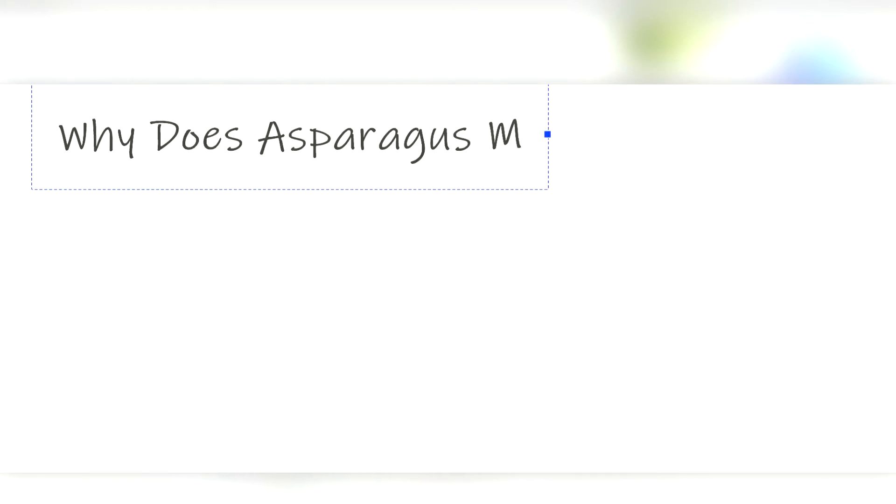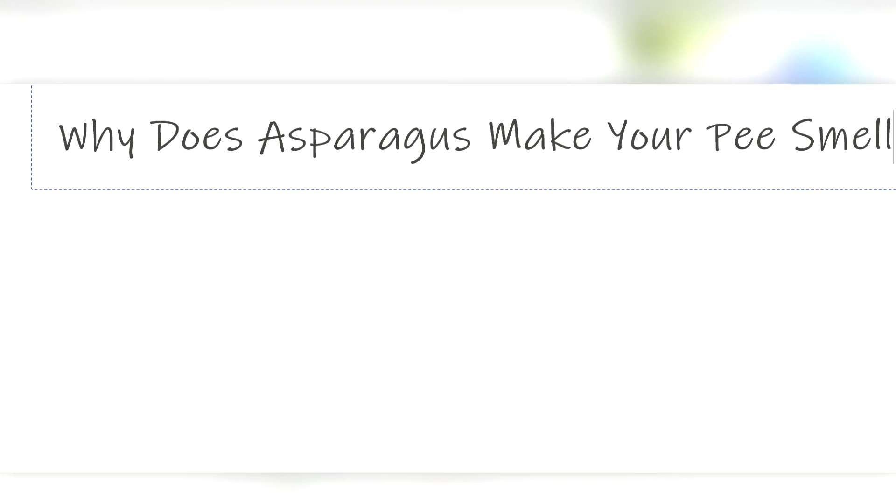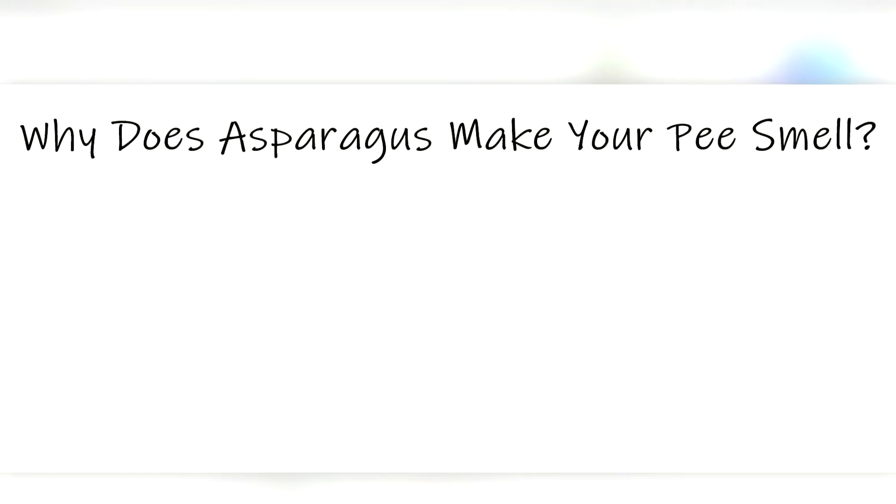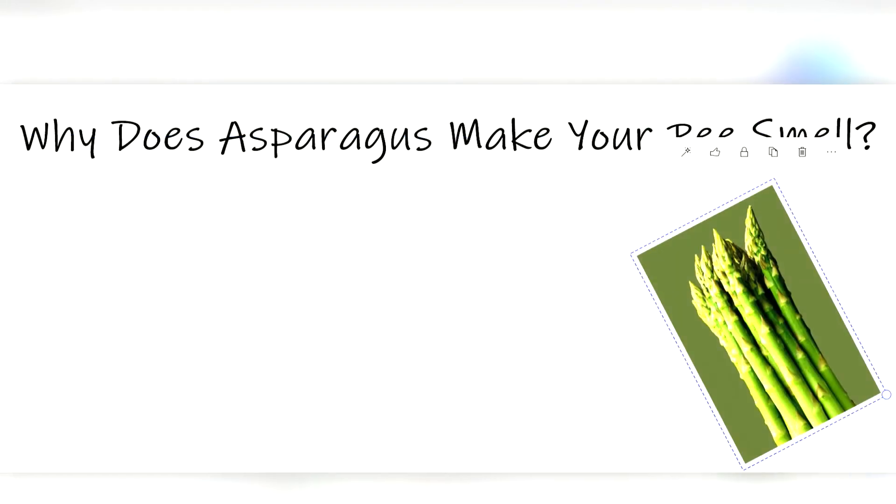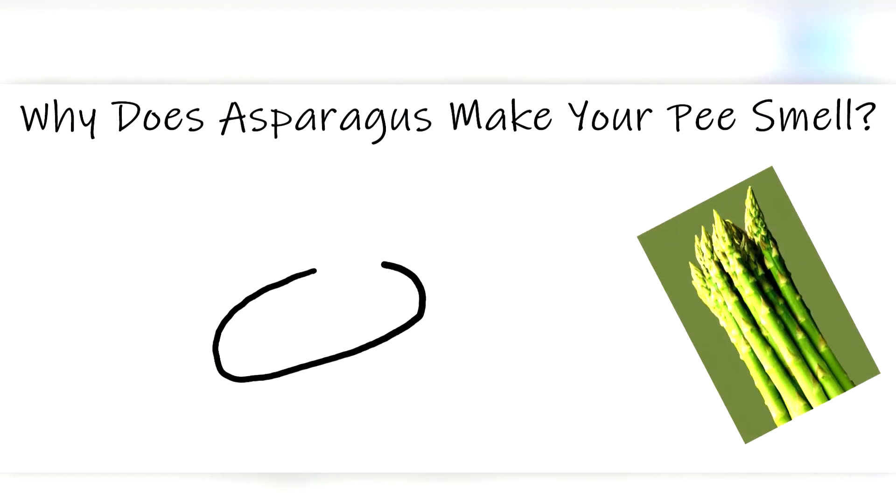Have you ever gone to the bathroom after eating some asparagus and wondered how a skunk got in there? Well, it's probably not a skunk. It's just your smelly pee, and you're not alone.